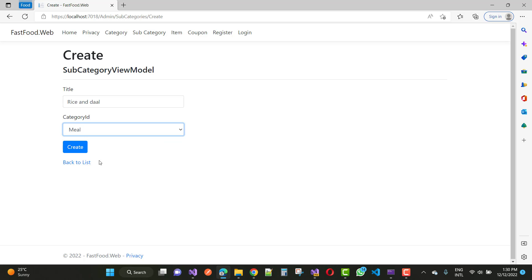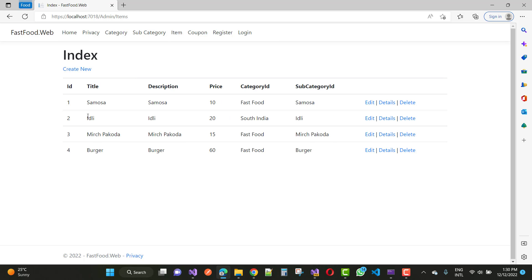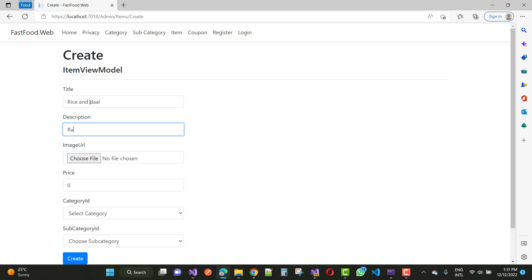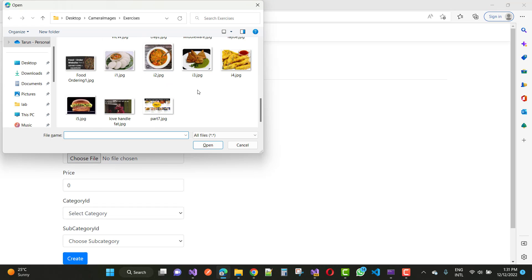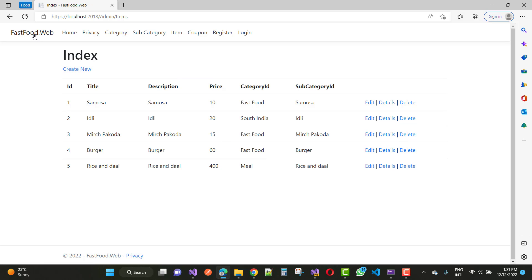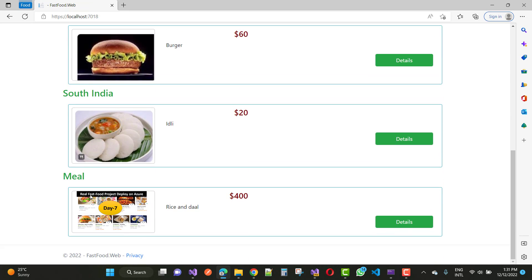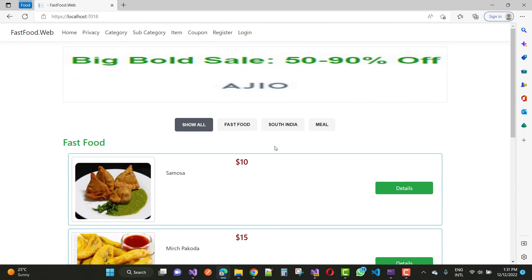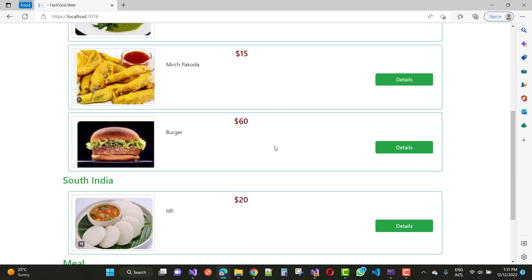The category ID is meal. After that, create the item 'rice and dal'. Meal is the rice and dal. Now you can see it appears correctly. Thank you guys for watching this video — keep watching all other videos related to ASP.NET Core.